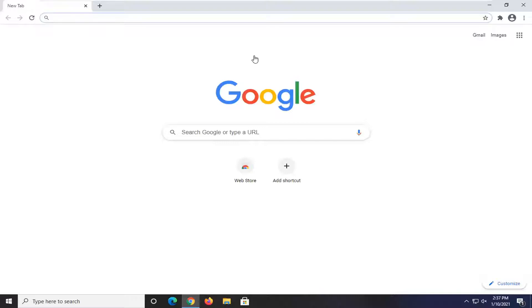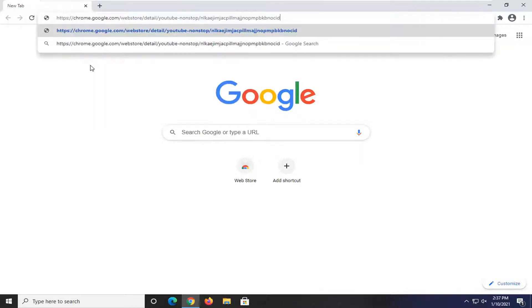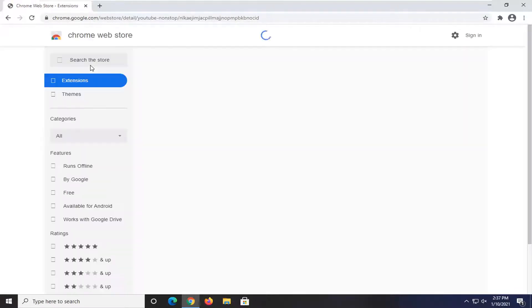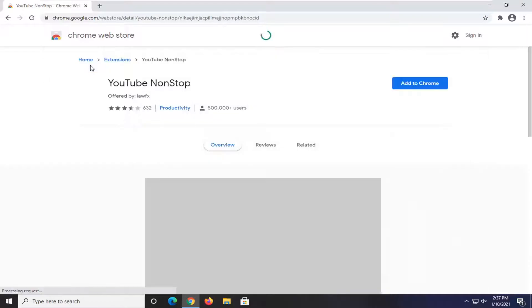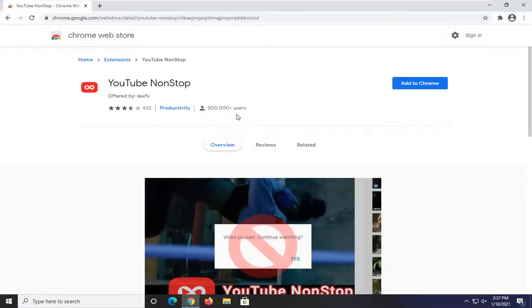Unfortunately there's no way natively within YouTube itself to turn that off that I'm aware of, so you would have to use a third party extension. So I'm going to have a link to this in the description of the video here, and again it's called YouTube NonStop. We're just going to wait for it to load here. You can see it's being used by about half a million users here.